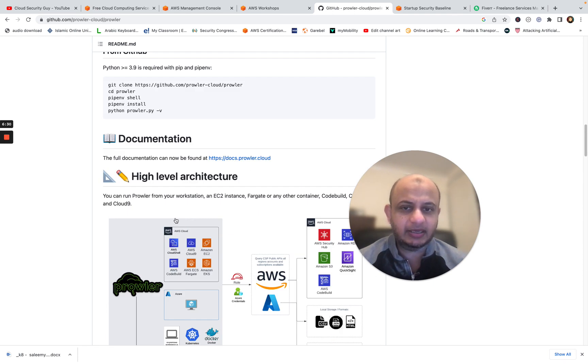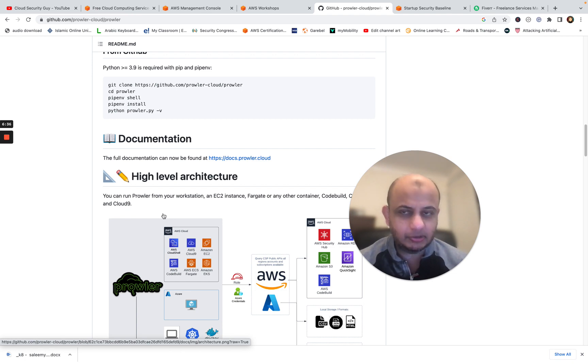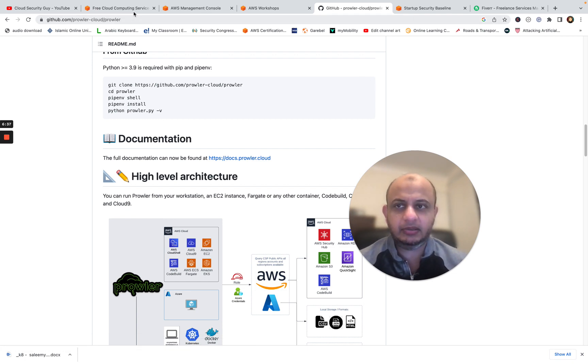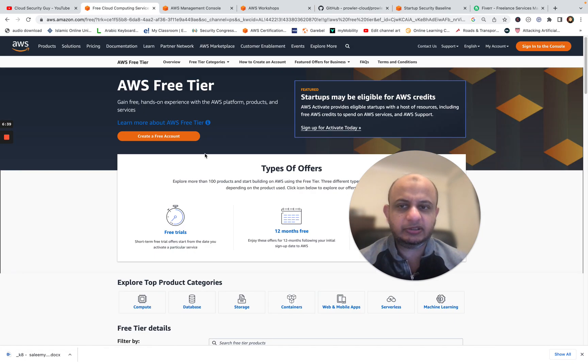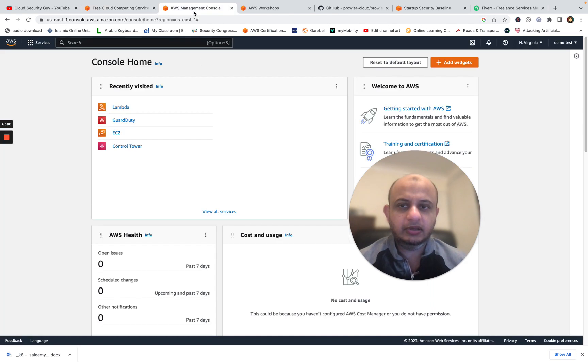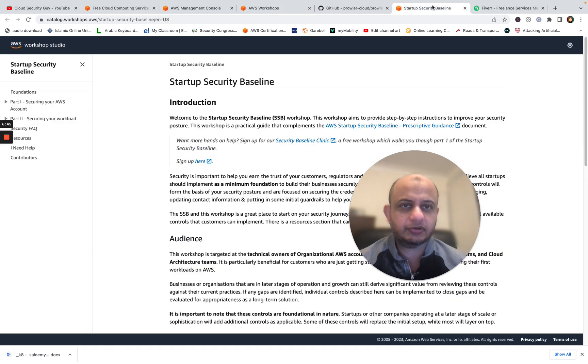Start using that. It'll really help you out. So three steps guys. First step is create an AWS free tier account. Go ahead, create an AWS free tier account. Once you have that up and running, go to the AWS workshops and to this one, the security baseline workshop, which is here.